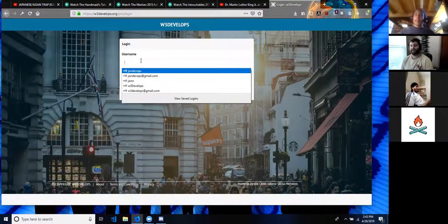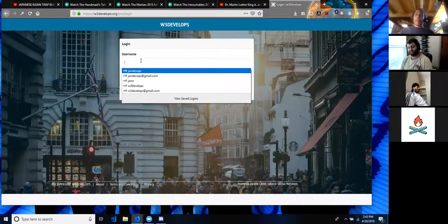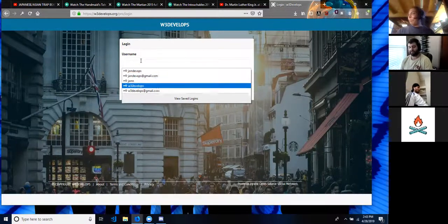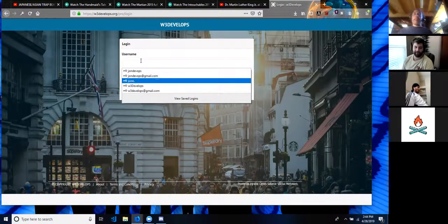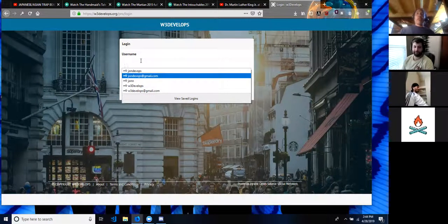You have emails currently. Do you want to pause recording or do you want to keep going? Don't show the emails.